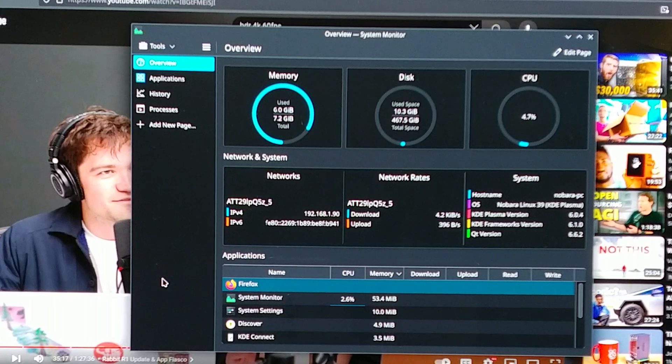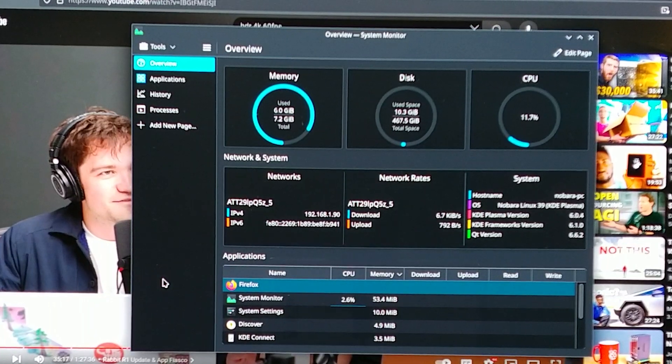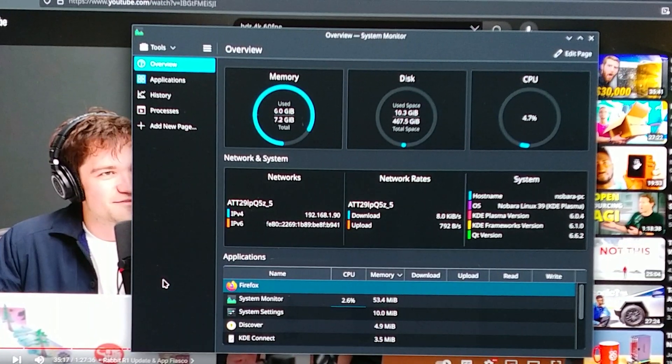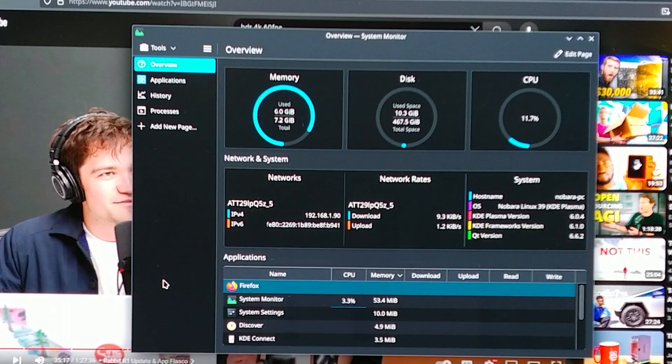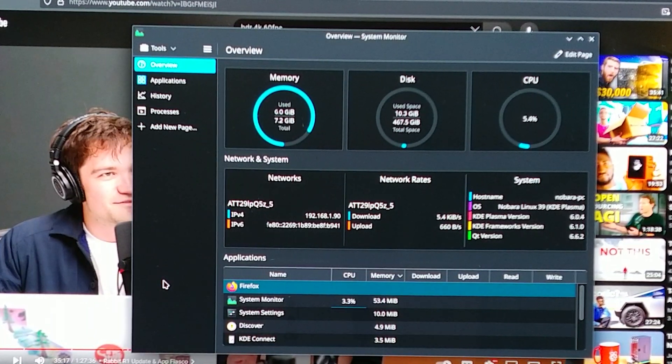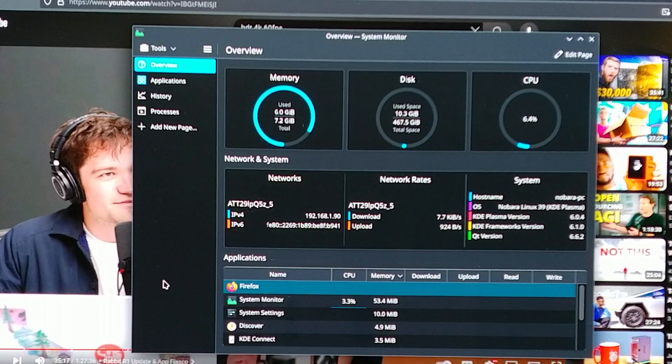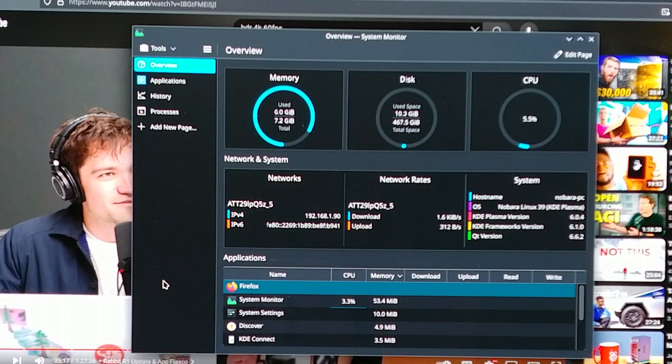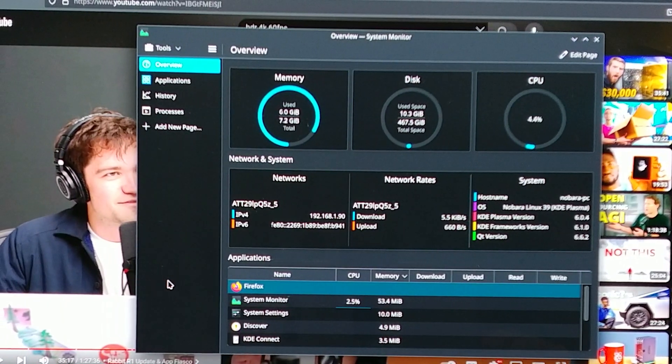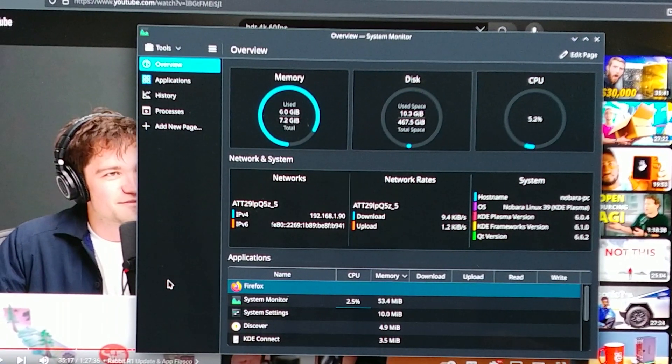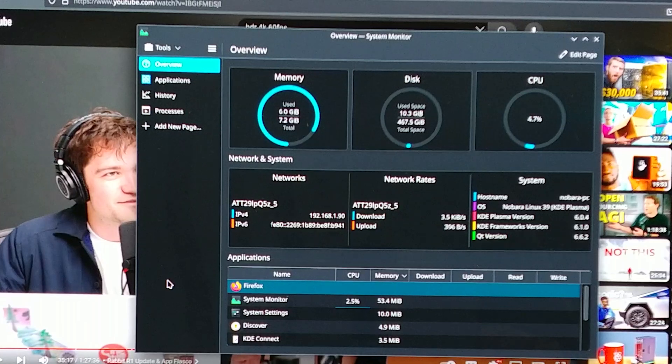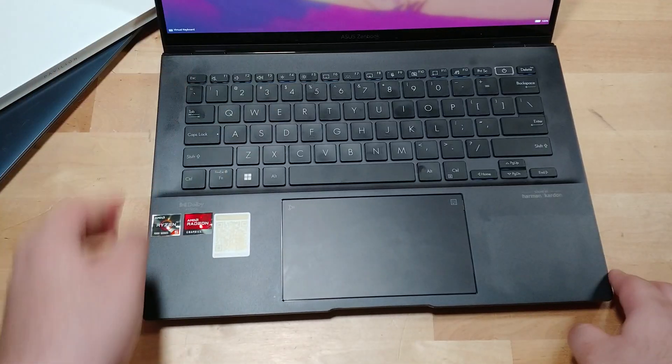And overall, the experience of actually using the desktop environment is about the same as what you would expect if you were using Windows for the most part. Personally, I use KDE Plasma as my desktop environment. I'm not the biggest fan of GNOME.